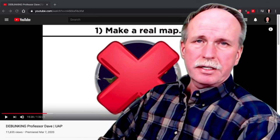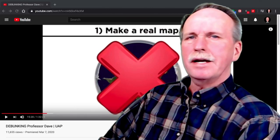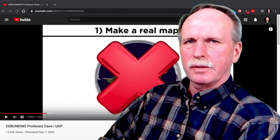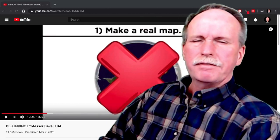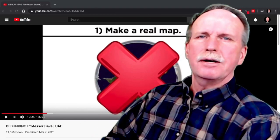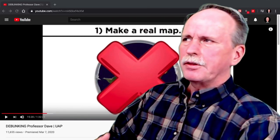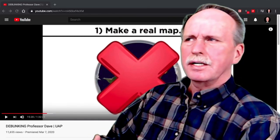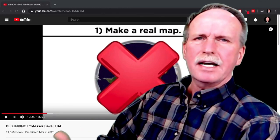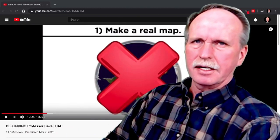Hi everyone, greetings from northern Michigan. This is Bob the Science Guy, and today we're going to continue with the Flat Earth's efforts to debunk Professor Dave and his 10 challenge questions. In the first question, the Flat Earth had to come up with a real working Flat Earth map with a scale, and quite frankly they failed miserably — because there is no such thing as a Flat Earth map.